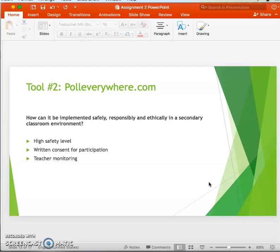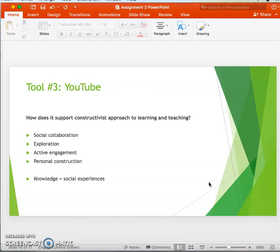Prior to taking part in the poll, students should be informed about it and give consent to participate, upholding an ethical standard. The teacher should check each poll before it is presented to the class to ensure it is appropriate, and students should adhere to the consent form regarding use of technology in the classroom.